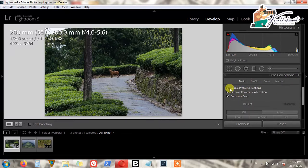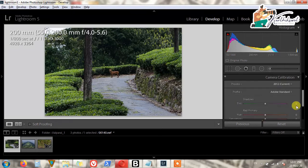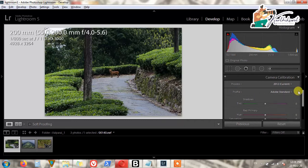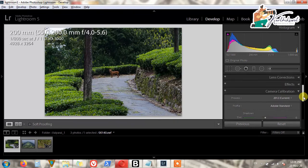After Lens Corrections, we go to Camera Calibration. Camera Calibration is similar to your camera's picture control — there's Camera, Landscape, Landscape Neutral, Standard. You can check anything. We simply add some hue and saturation to the red and green primary colors.